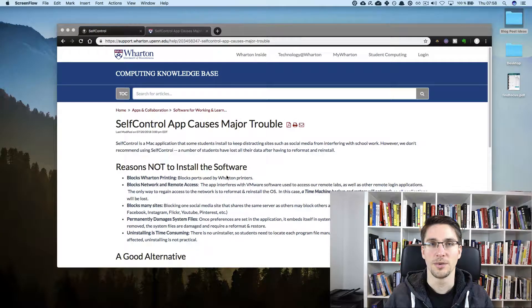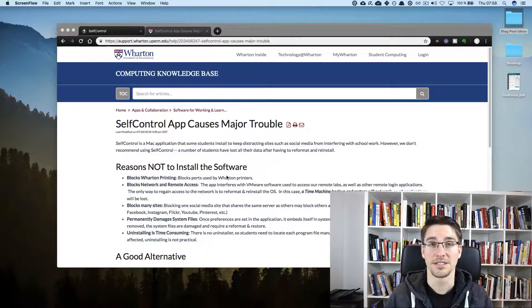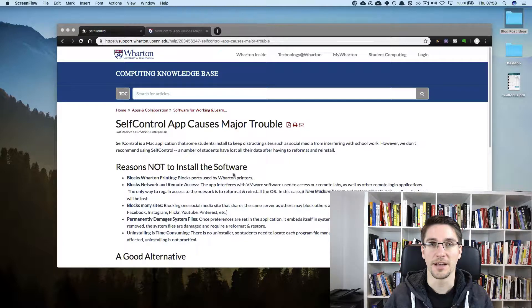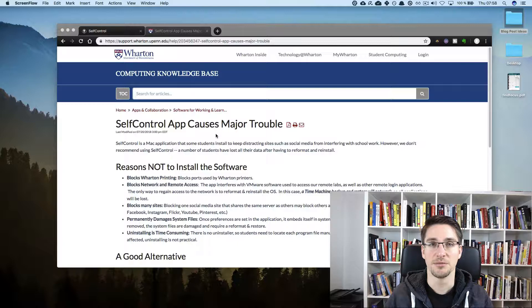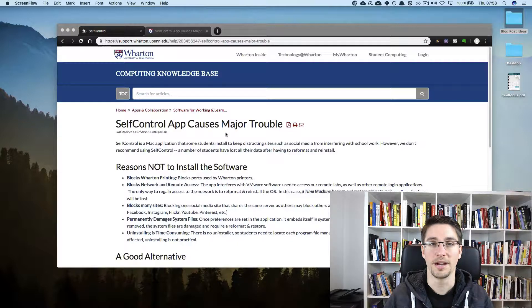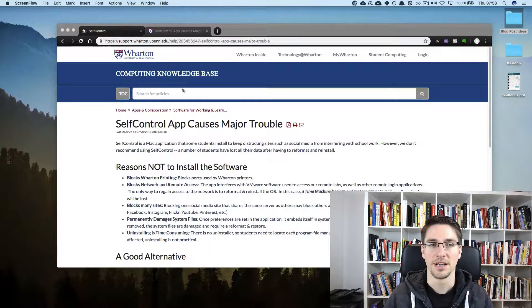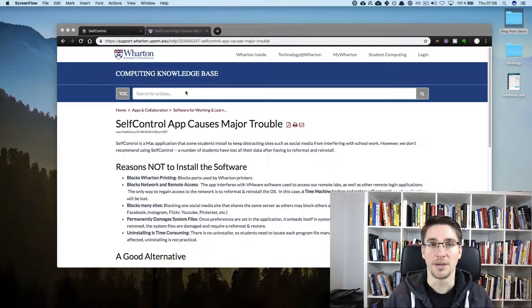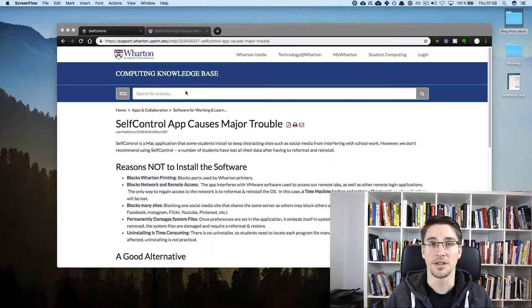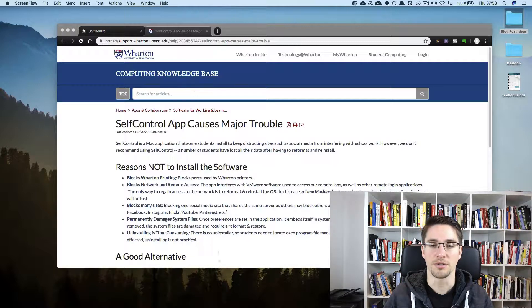If you are not careful when you install self-control and run self-control, you might damage your Mac. For example, this university wants their students to not install the software at all for some reasons. That's why it's important that we have a look at what to keep in mind when we use self-control.